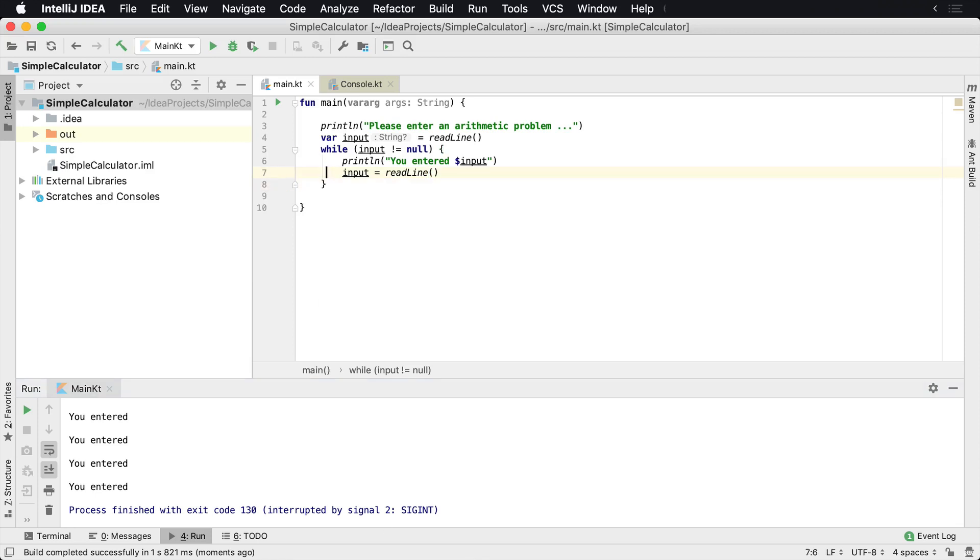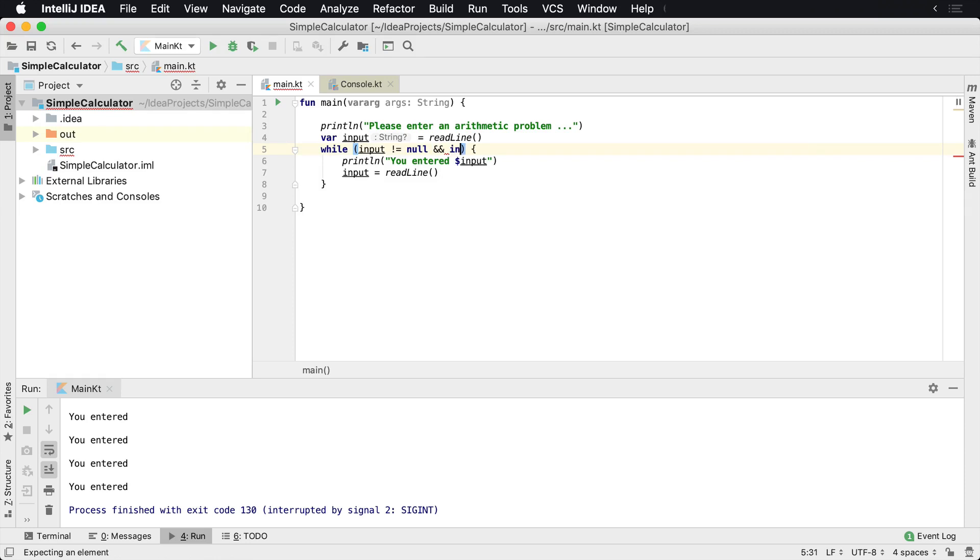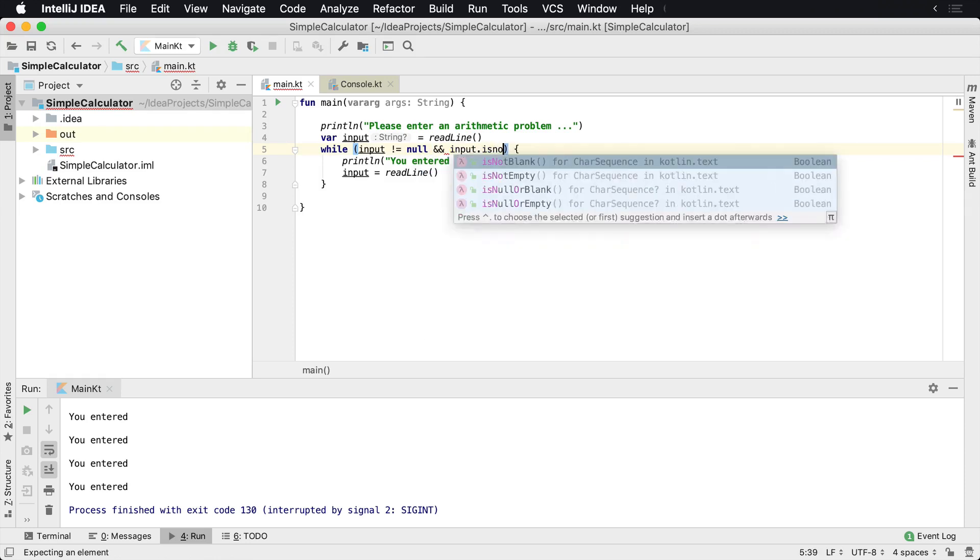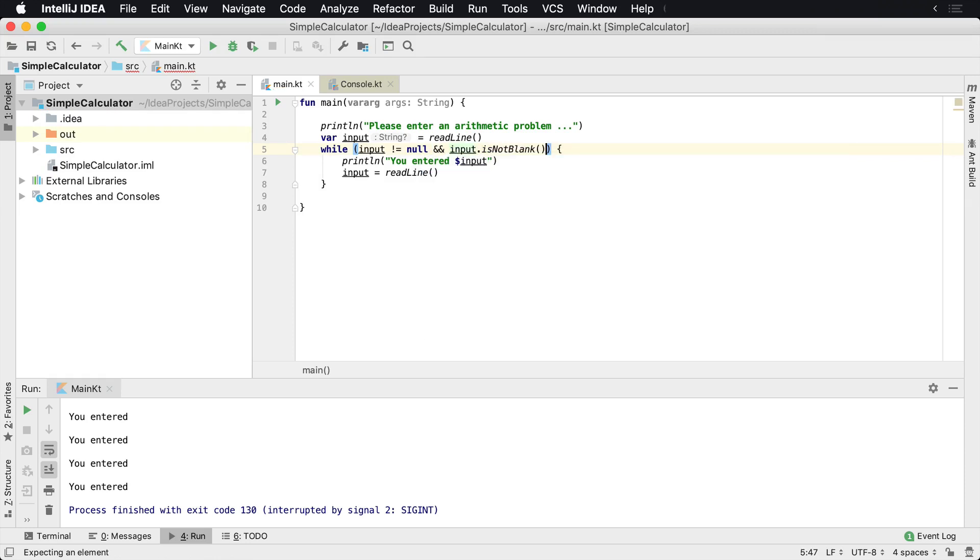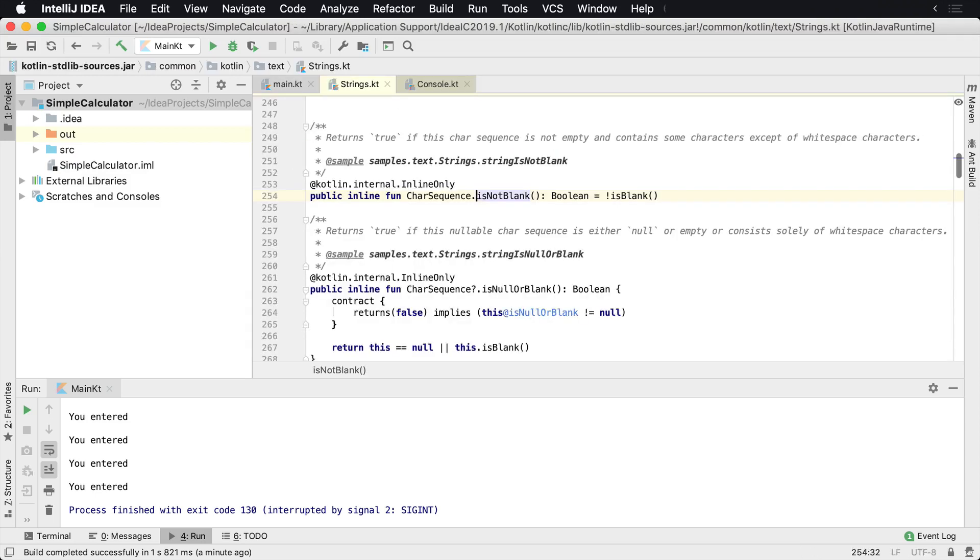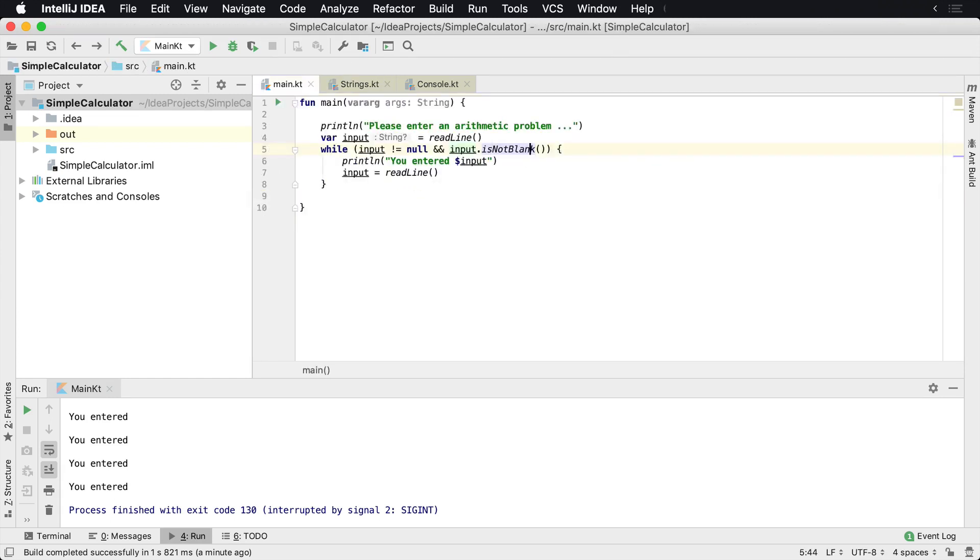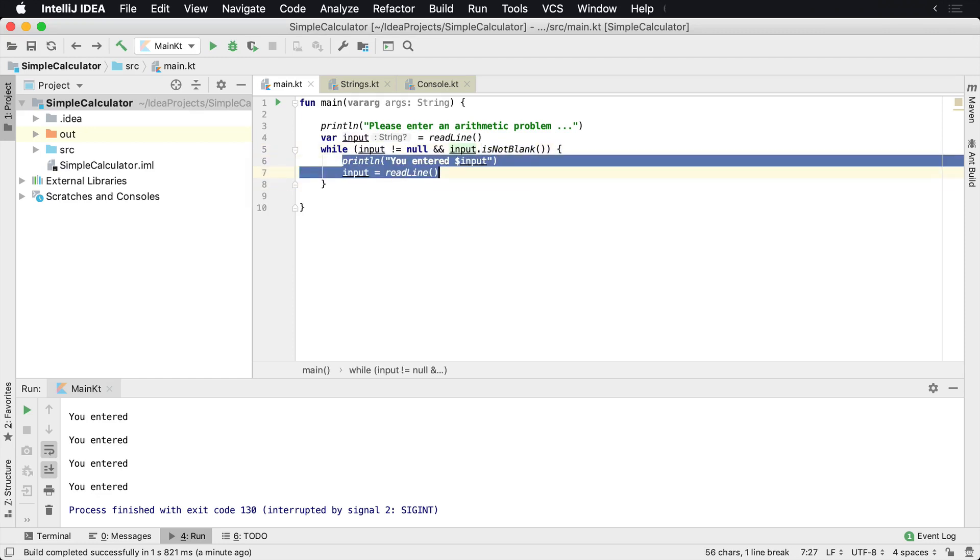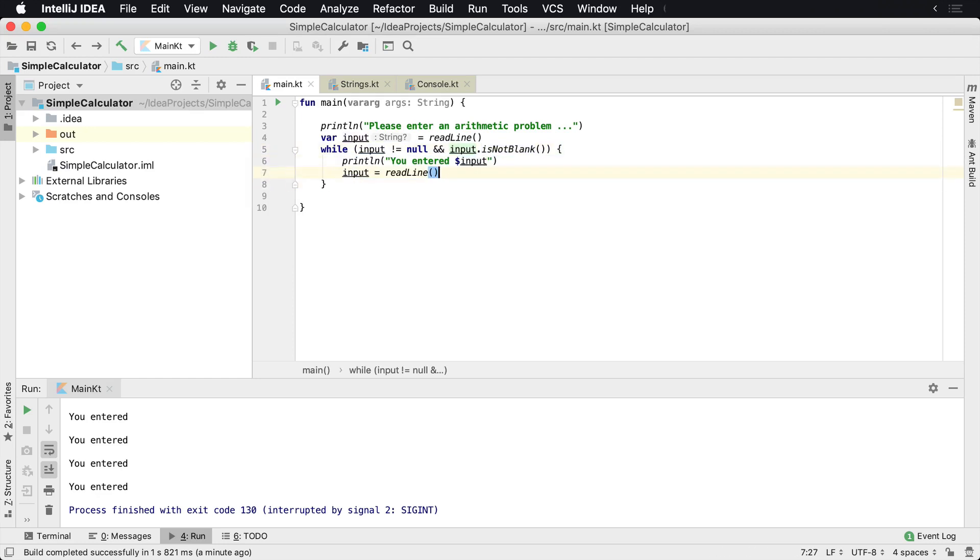We do need to actually figure out a way to get out of this. So what we can do is check to see if the input is null, so if the input does not equal null, that's what we're doing. But let's also check to see if it's empty, so if the input is not blank. If we look at the implementation of that, it returns true if it's not empty and contains some characters except whitespace characters. So we want to make sure it's not blank and just contains something. If that's the case, this piece of code will just continue executing.